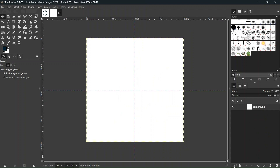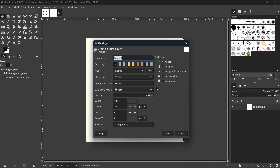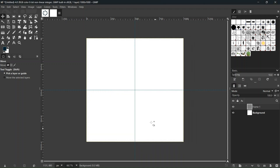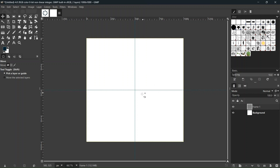We go ahead and create a new layer, call it 'Frame 1', set the background to transparency, and click OK. It is important that the background is set to transparency so that the different frames add to each other when we play the animation.